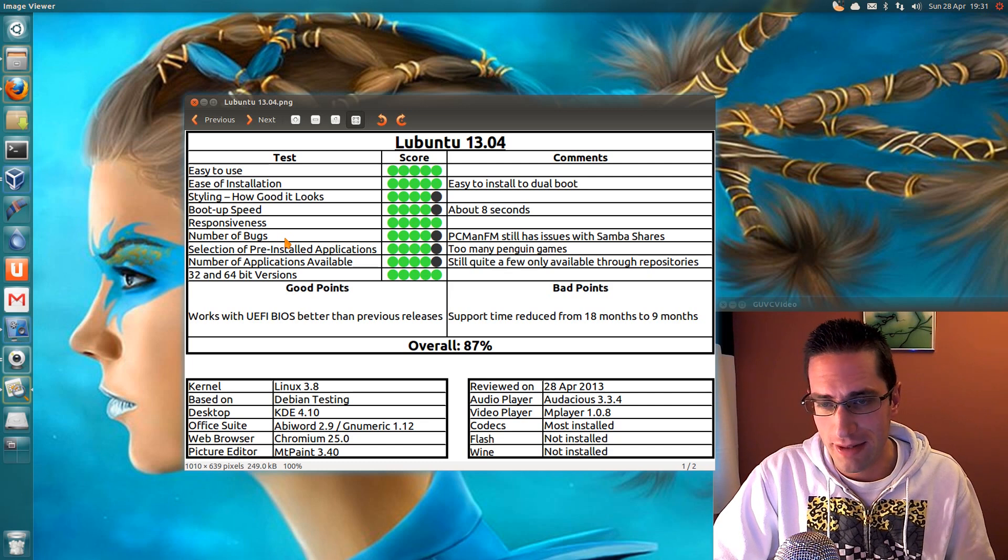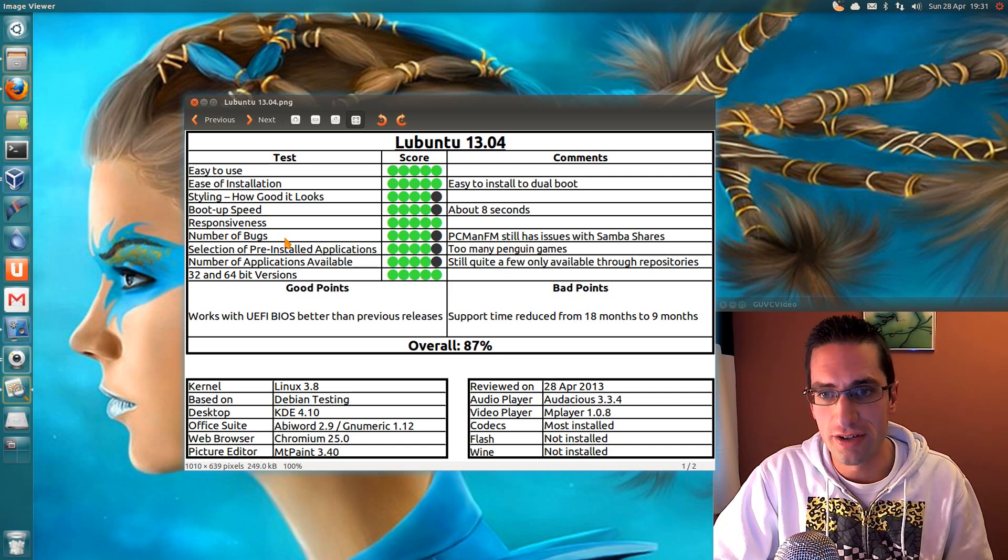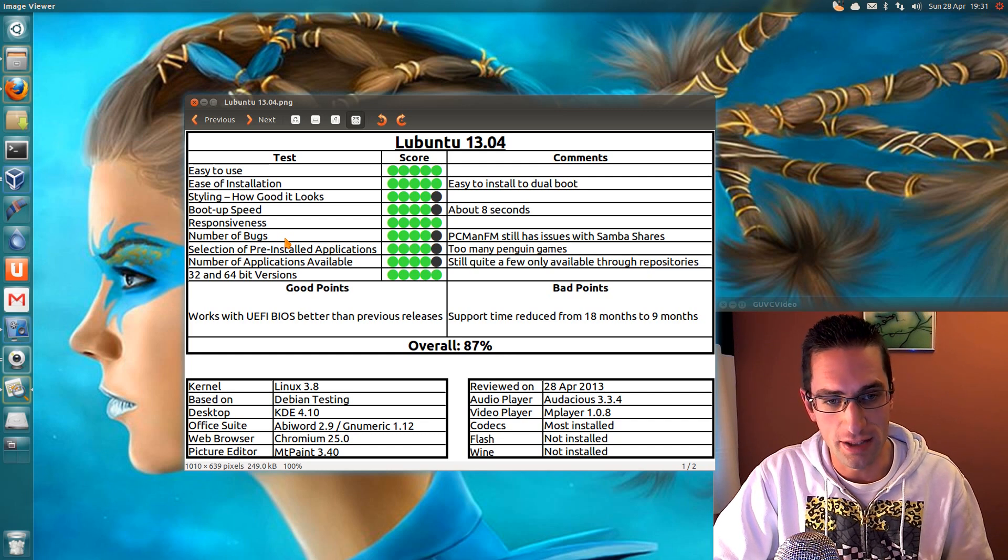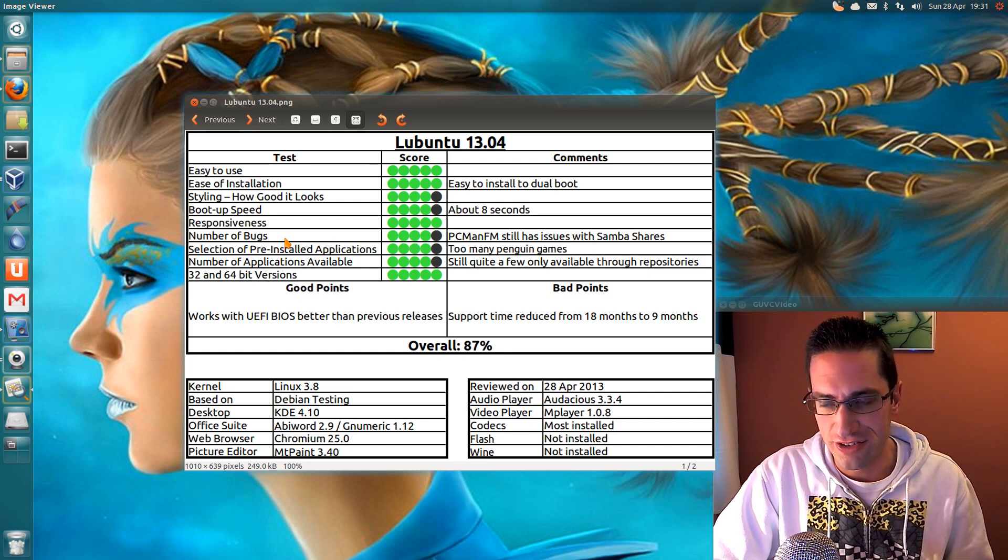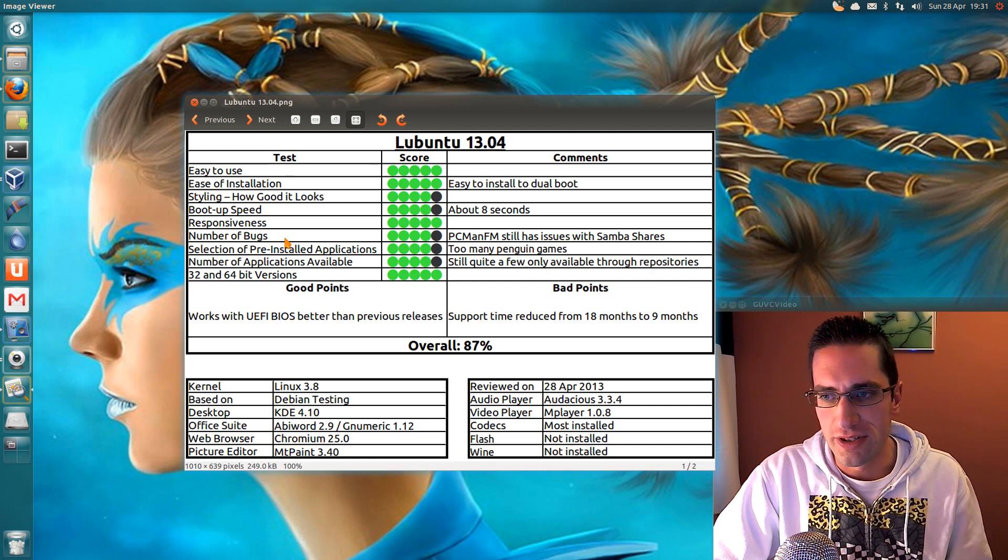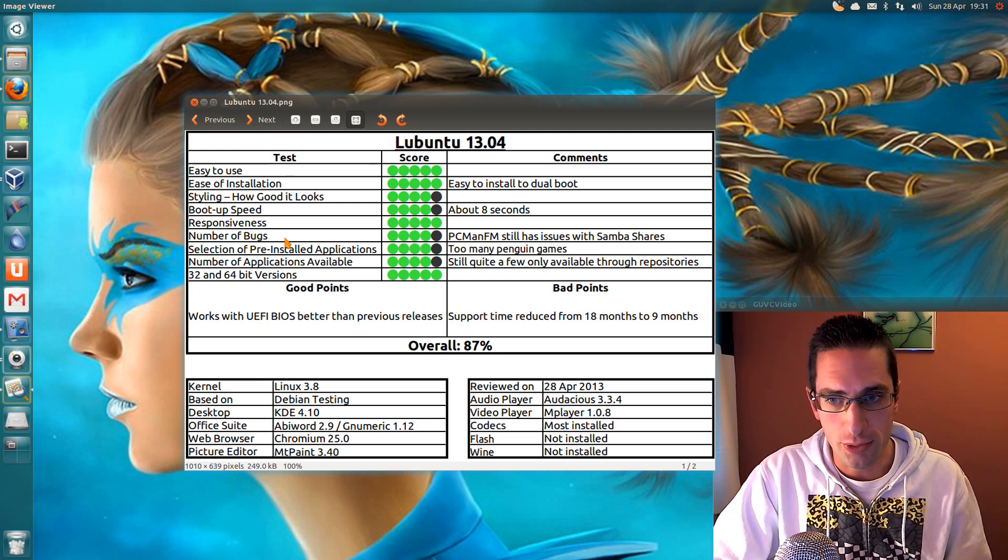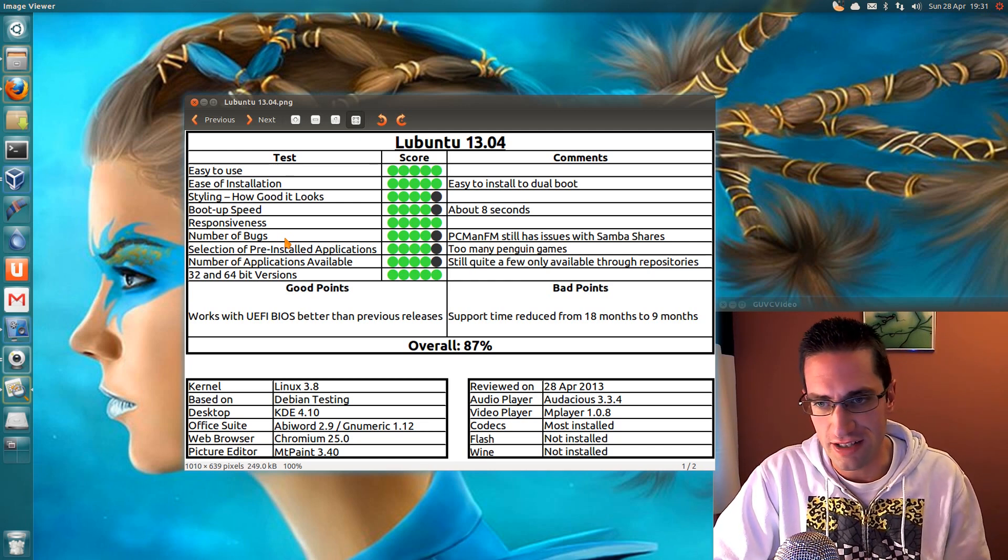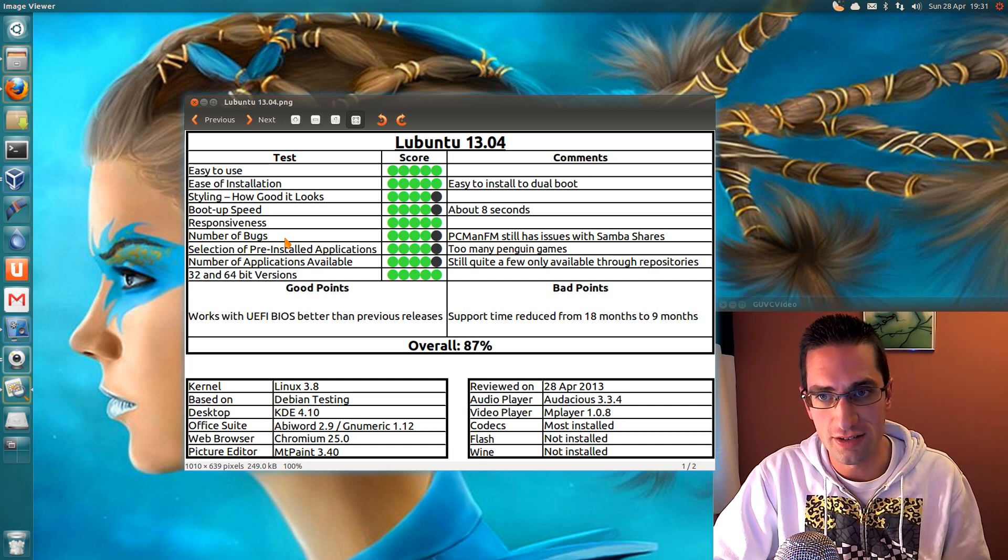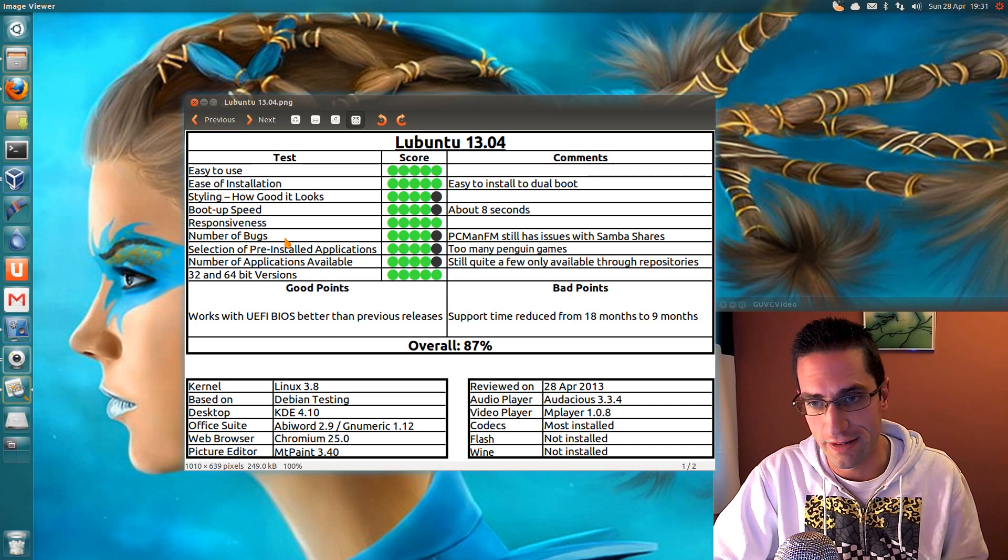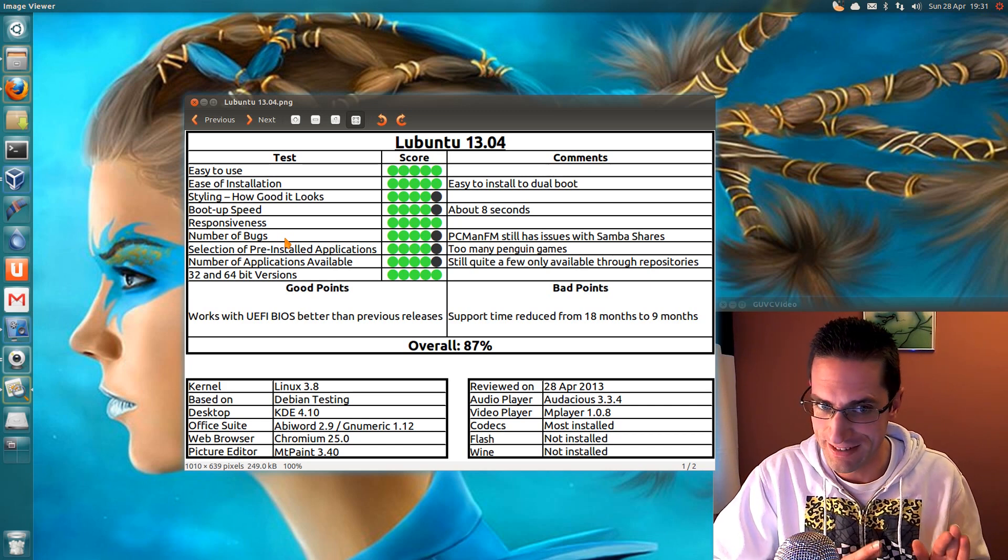The number of applications are available. Saying the same thing for all the Ubuntu distros, there's still quite a few applications that are only available through repositories. And yet we've got both 32 and 64 bit versions. So the good points. It works with UEFI secure boot biases much better than previous releases. So if you've got a Windows 8 system, you'll be able to dual boot and install Lubuntu on it. Easy enough. And it will work. He says.